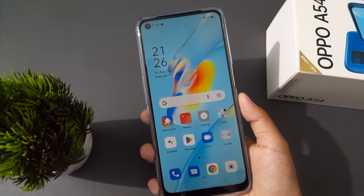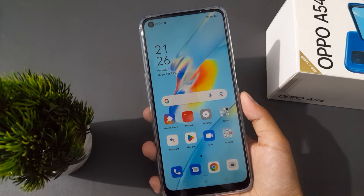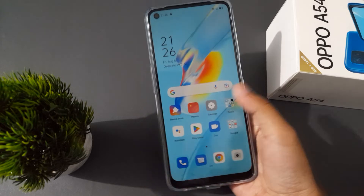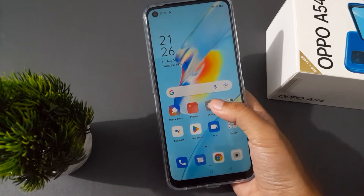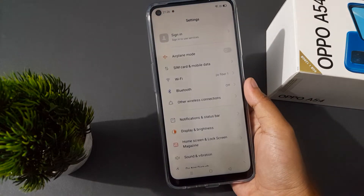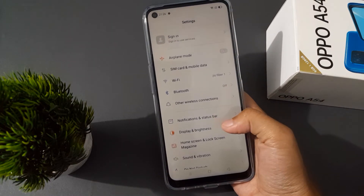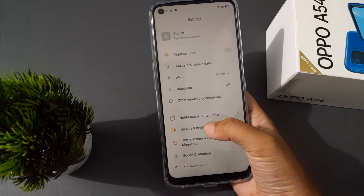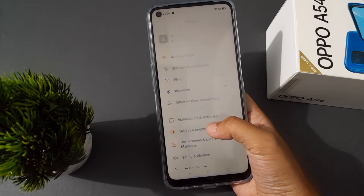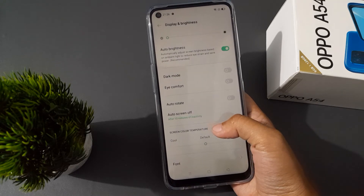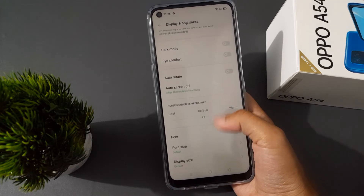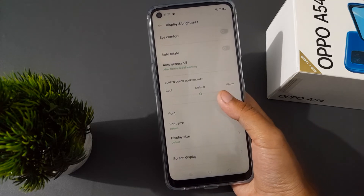Let's start the video. First of all, you need to go to Settings, then from here click on Display and Brightness.